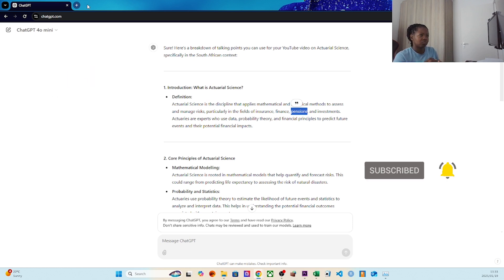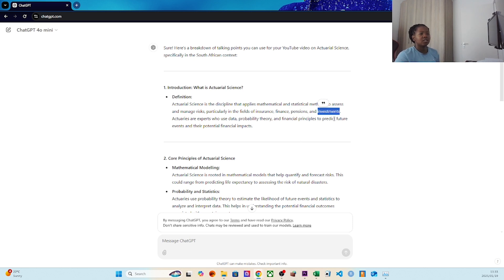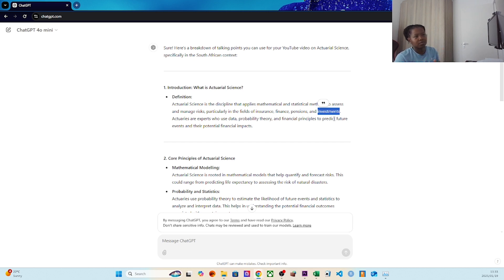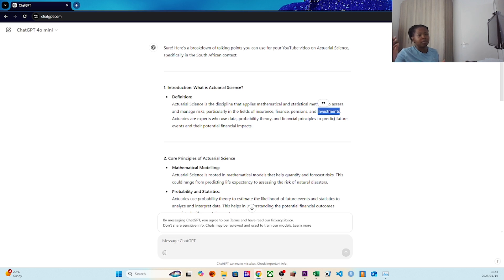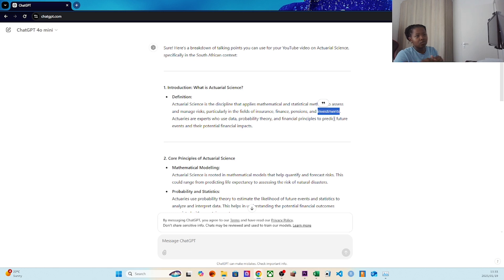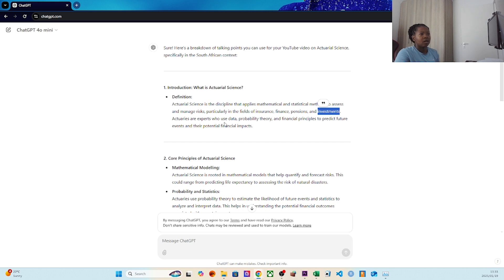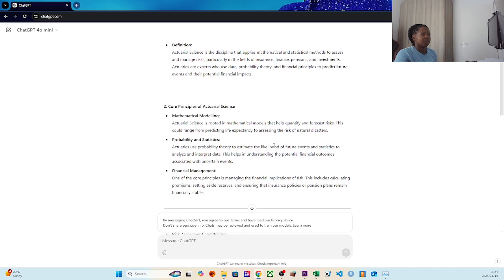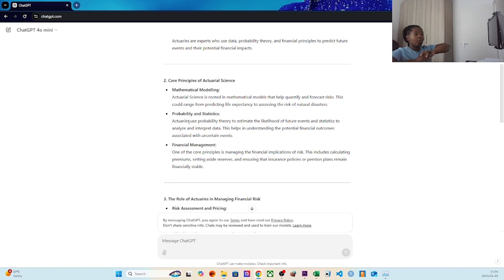That's an actuary's job. Investments - in the investment world there's modeling, there's a lot of actuarial science and risk management behind it. You can go long, you can short, but you also want to have risk limits and exposure limits so that you're not holding 100% of Capitec and zero of another bank. You want to say maybe 50% Capitec, 25% another bank, 25% another bank. Data, probability theory, financial principles predict future events - that's basically it.